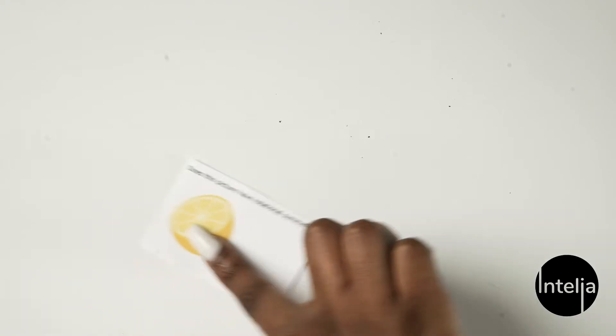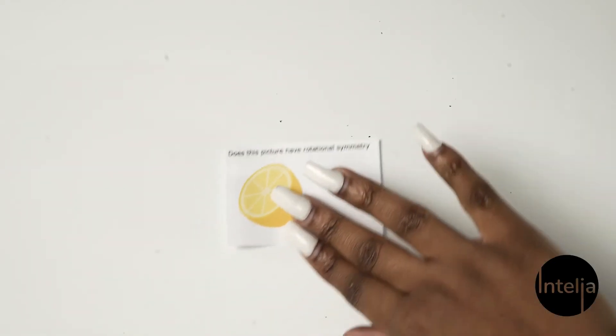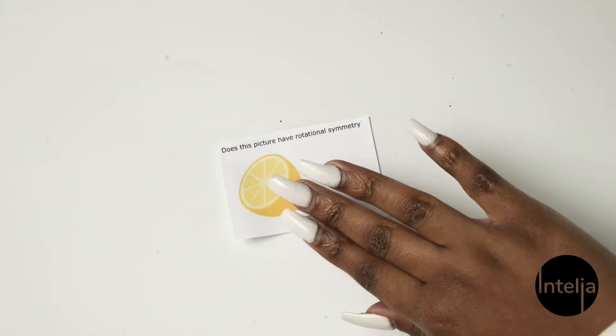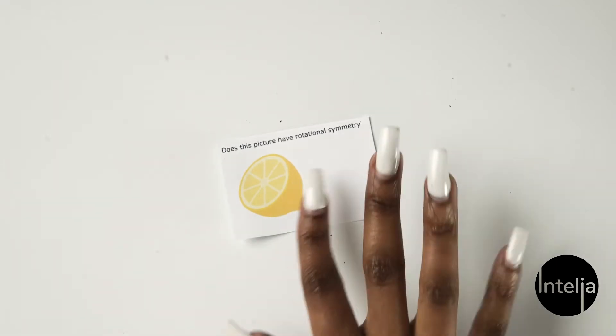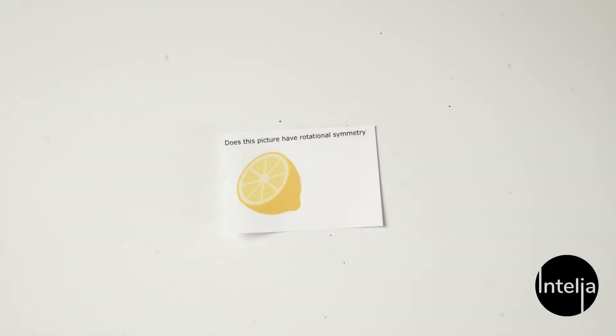So now let's look at the lemon. If you were to rotate this lemon, do you think it would look exactly the same as when you didn't rotate it? No, it wouldn't. So this picture doesn't have rotational symmetry.